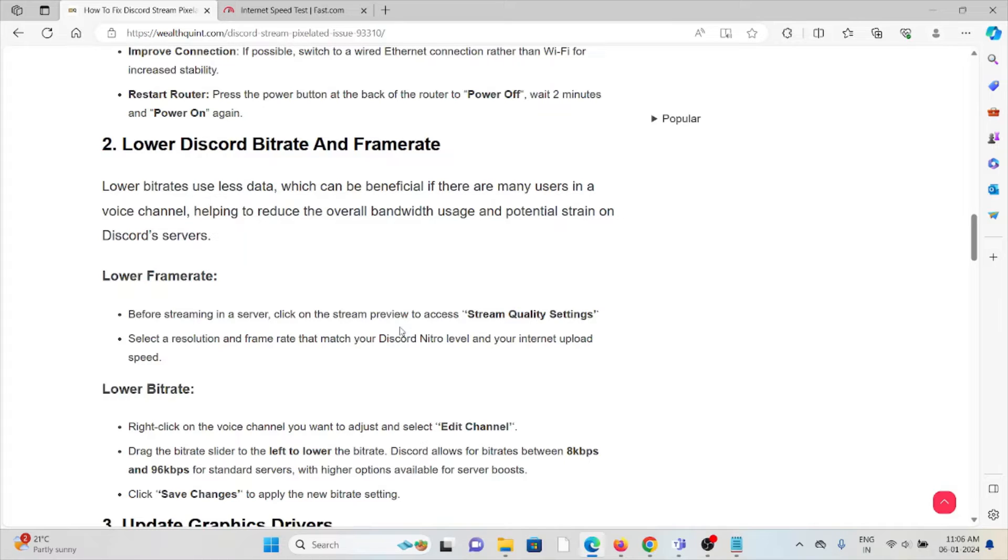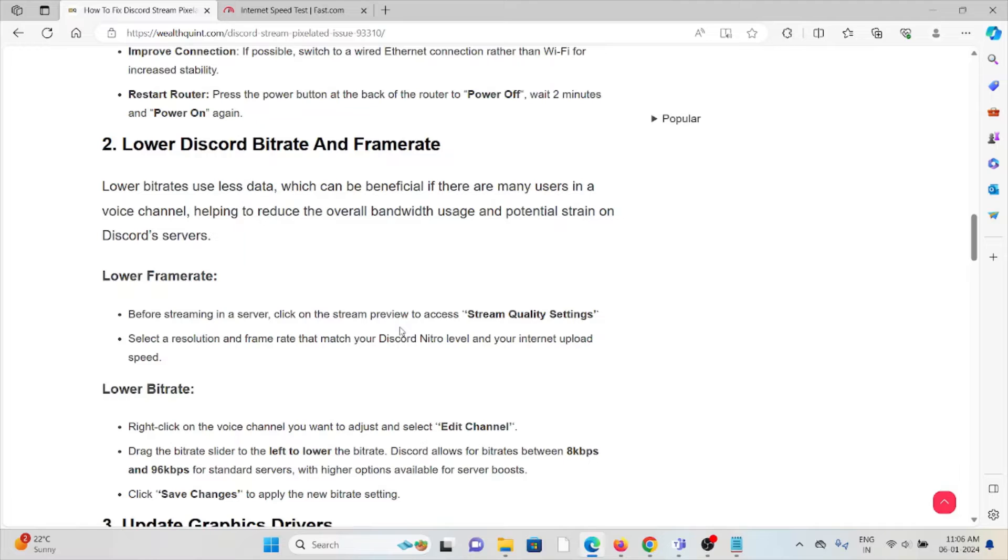To lower the framerate, before streaming in the server, click on the stream preview to access the stream quality settings. Select a resolution and framerate that match your Discord Nitro level and your internet upload speed.